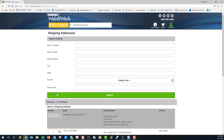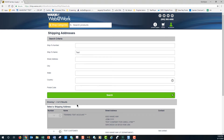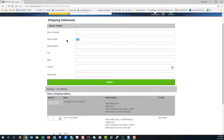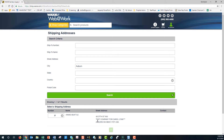You can use any one of these fields to put in information to search upon. So let's say I know the ship-to name but I just don't know the number — I can type in the word 'test.' That narrows my search down to three results: three ship-to's with the word 'test' in them. I can also search by city, hit search, and that brings me all ship-to's with the city of Auburn.